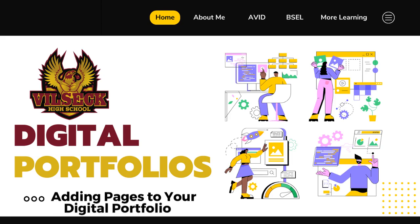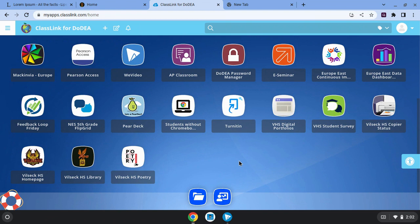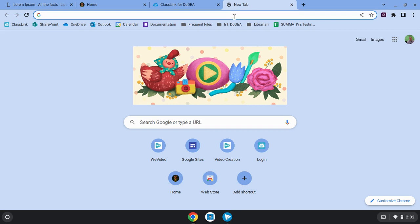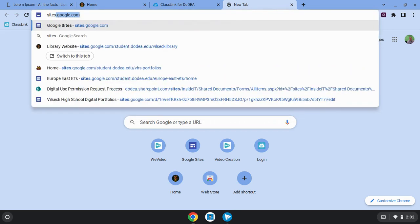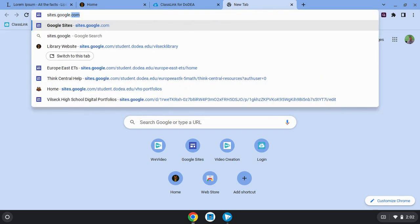Welcome back, everybody. This video is about adding pages to your digital portfolio. If you're not sure how to get back to your digital portfolio to add pages, as a reminder, you'll just go to sites.google.com.